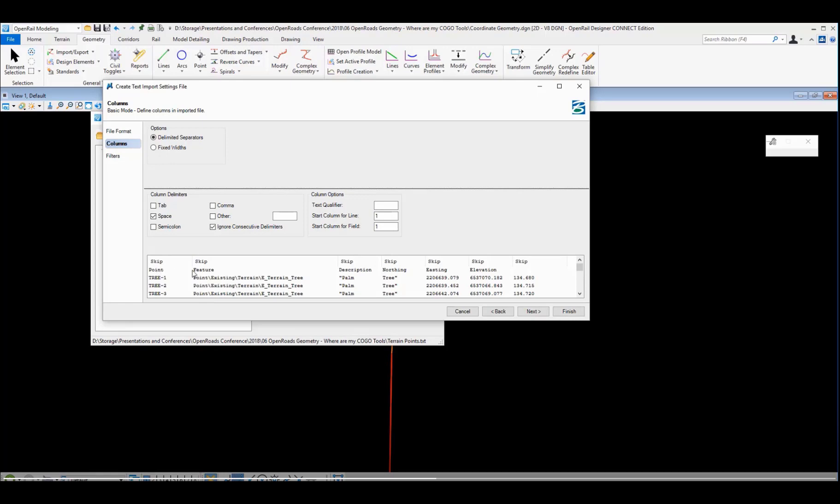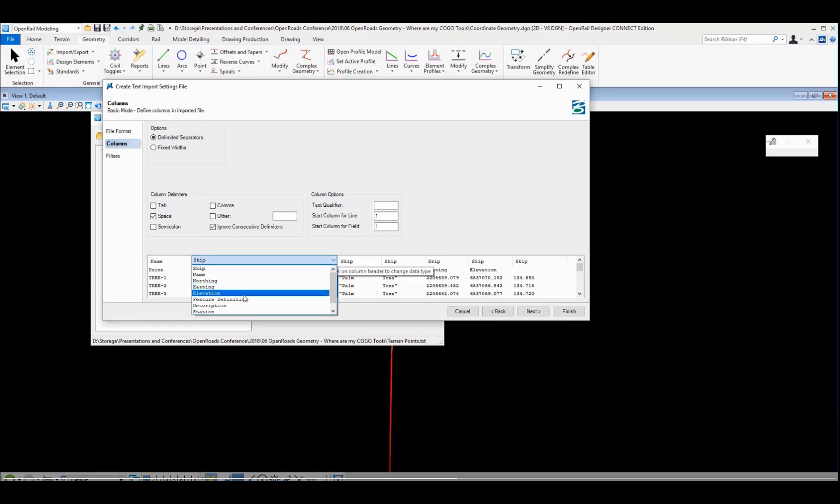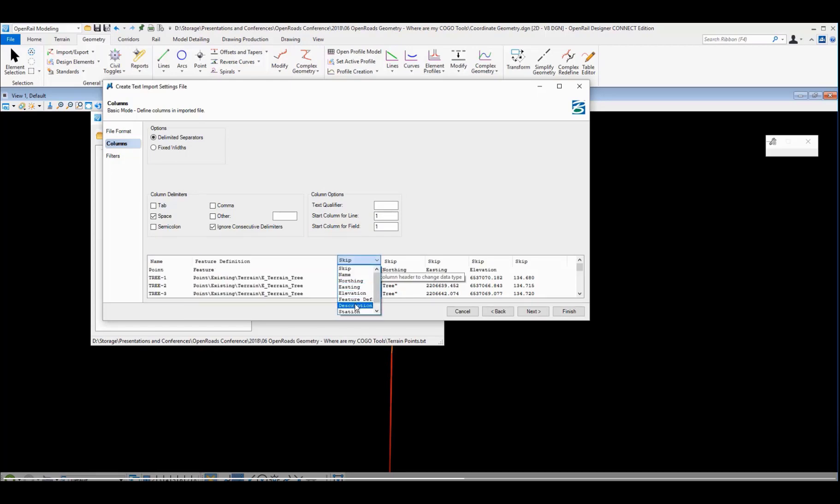Now we come over and define how the columns are laid out. The reason I brought in that first line of the file is I already have in there what each column represents, and that's going to help me fill these out. So I know the first one was my points, this is my feature description, here's my description.